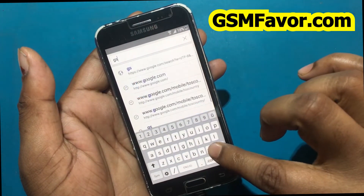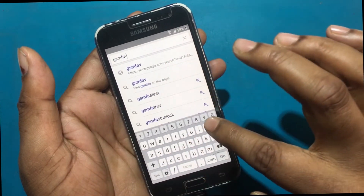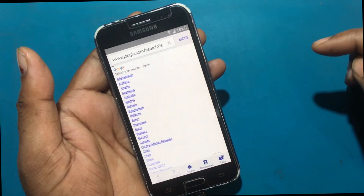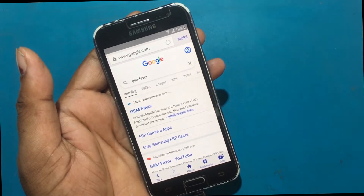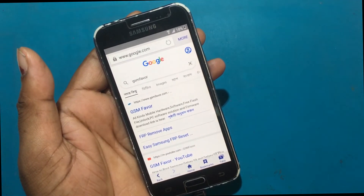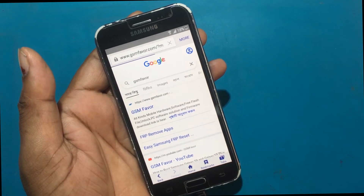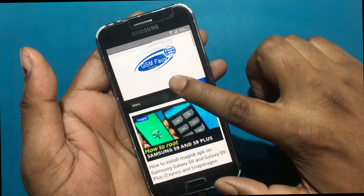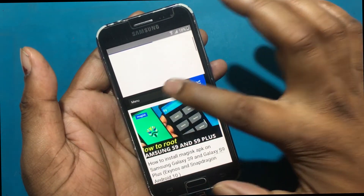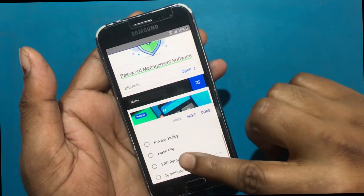Type GSMfavor.com in the address bar. On the GSM Favor website, click on the menu and go to the FRP Bypass Apps page.